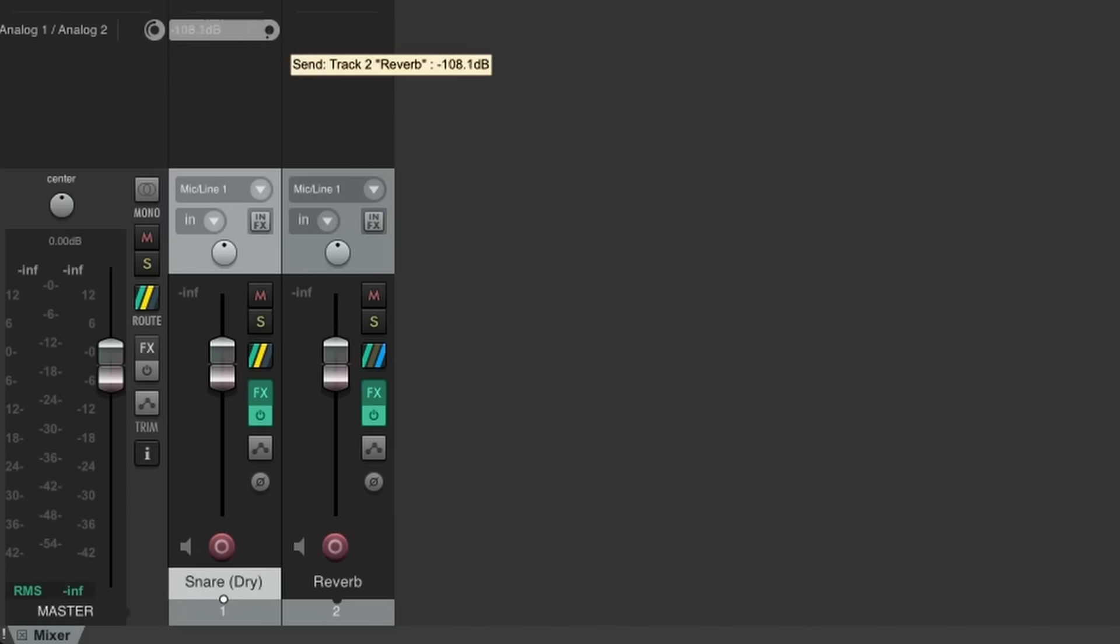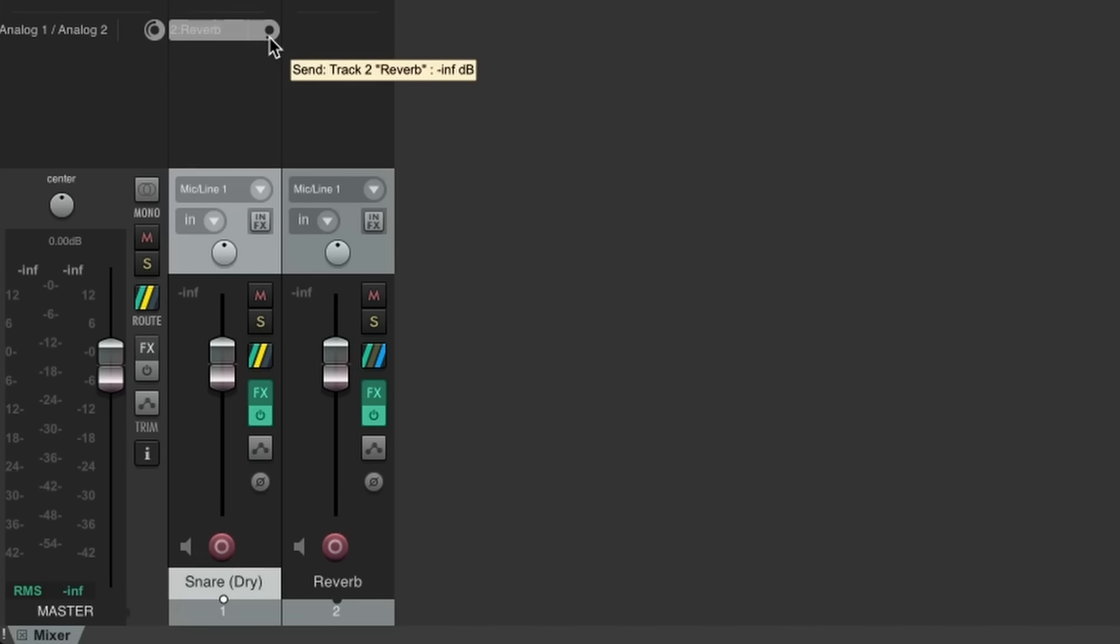This is called an effect send or an aux send, and the send level can be controlled here. Have a listen to the way we can determine the level of snare reverb by controlling the level of the reverb send.